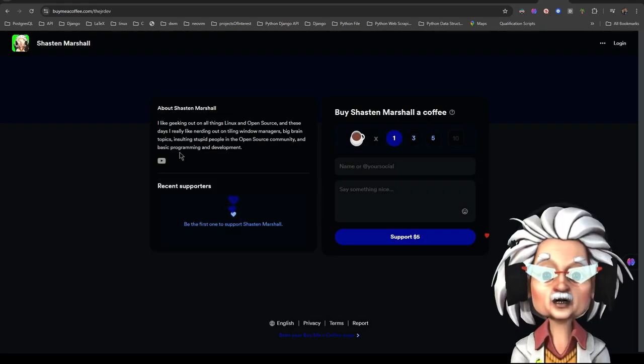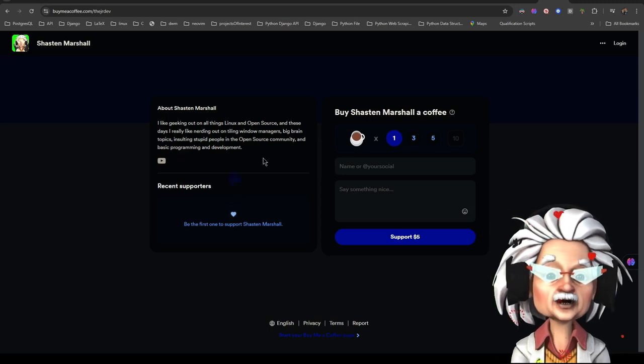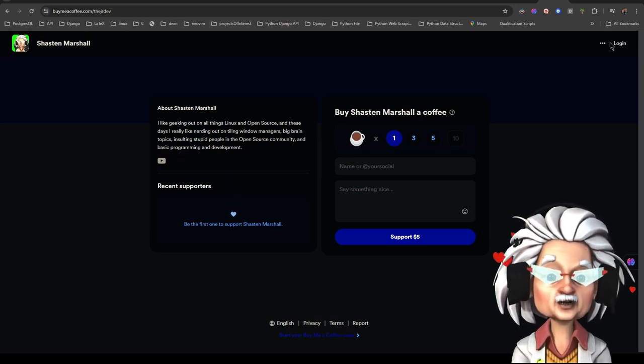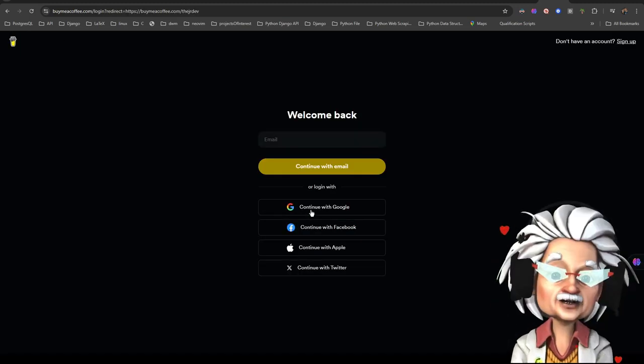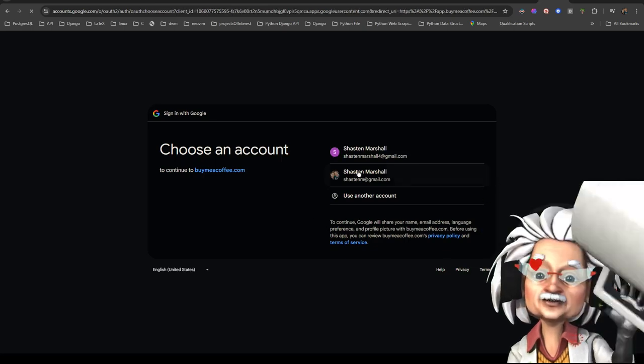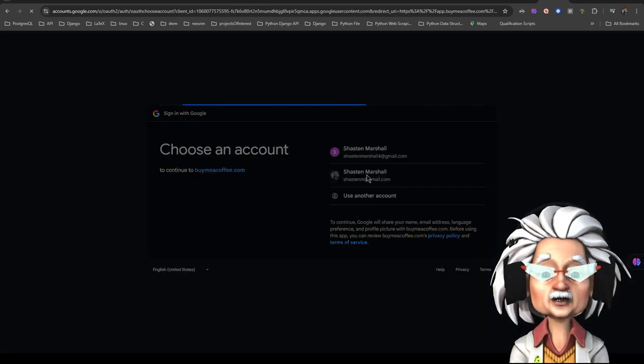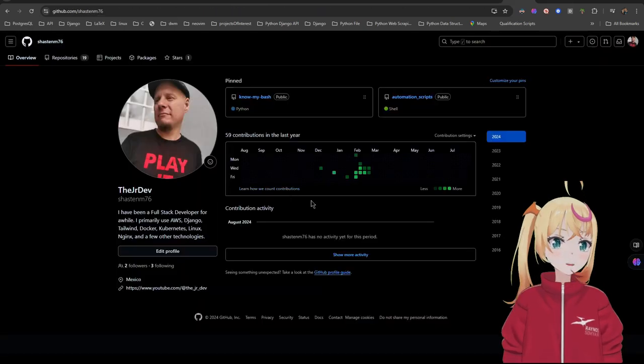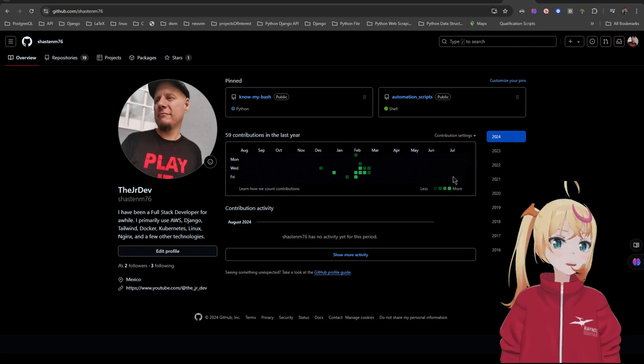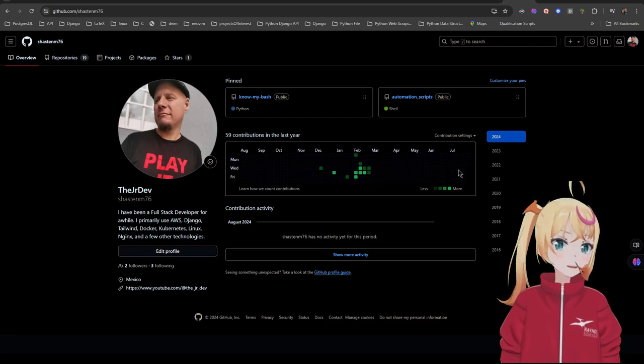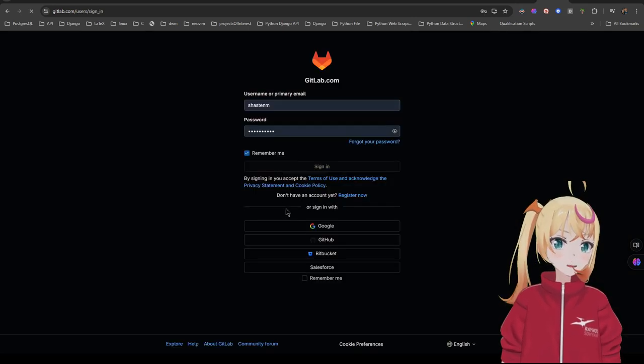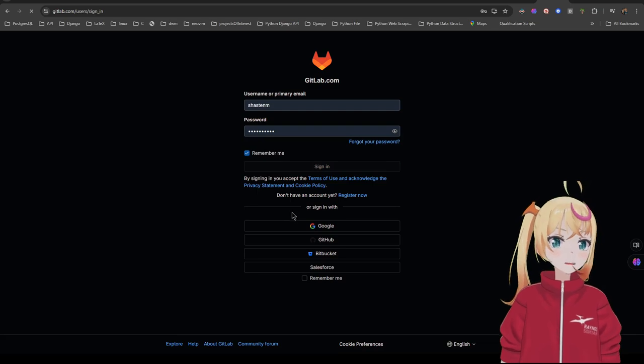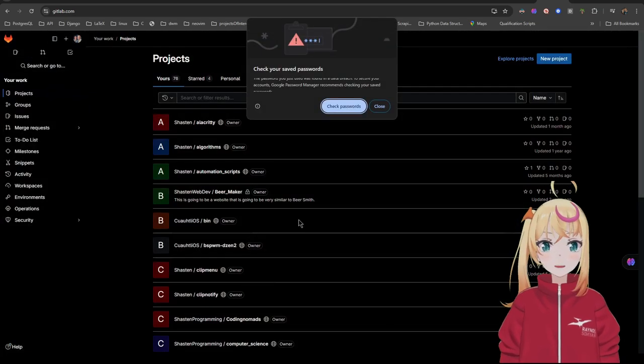So if you love what we're doing and you want to help support the channel, you can buy us a coffee. The link is in the description below. Every little bit helps. For those who love diving into code, check out our GitLab and GitHub repositories. I have some of our projects available there, so feel free to fork, contribute, or just browse through them.